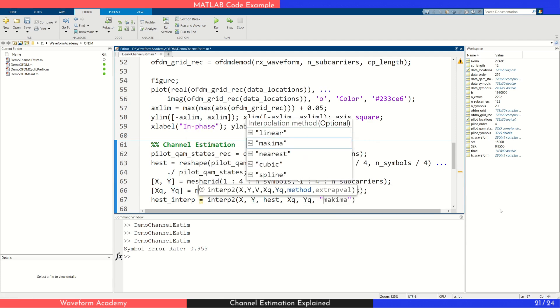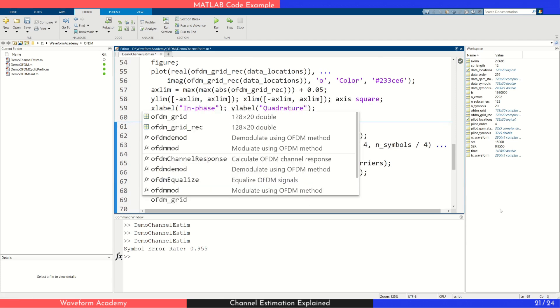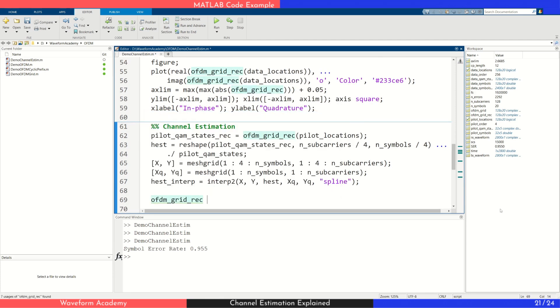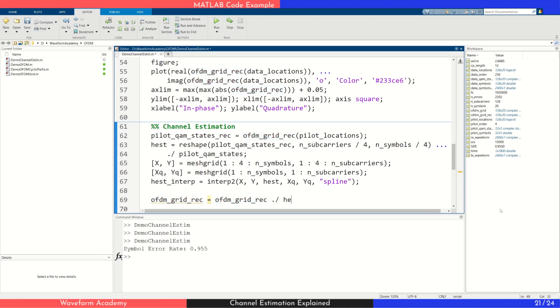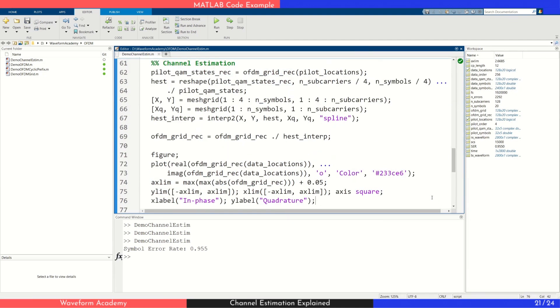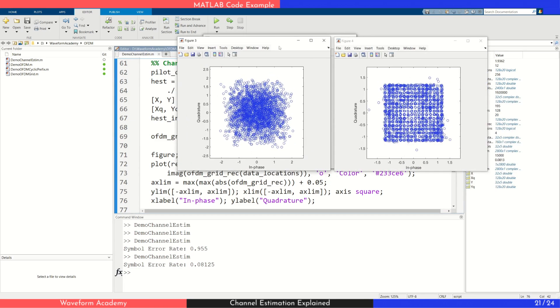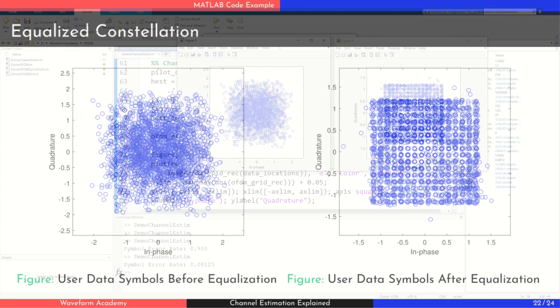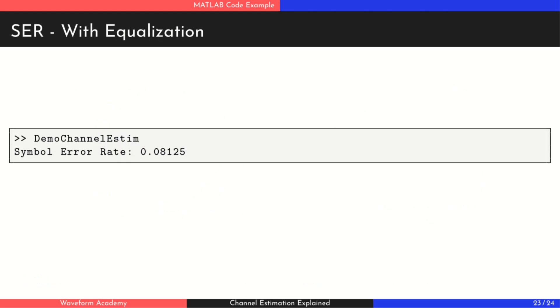With the full channel estimate, we now equalize the received signal by dividing each symbol by the corresponding channel response and plot the resulting constellation. After equalization, we can see that the constellation diagram improves noticeably. And more importantly, the symbol error rate drops to below 10%. That's a significant improvement, showing just how effective channel estimation and equalization can be in restoring signal integrity.